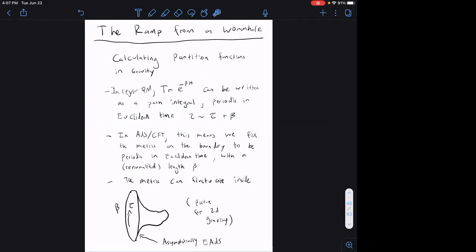Now we're going to get to what I've written as the title: 'the ramp from a wormhole.' But we'll start by just trying to calculate a partition function in gravity. The spectral form factor is two copies of the partition function analytically continued, so to get started let's calculate the partition function Z(β). In regular quantum mechanics, the partition function Tr[e^{-βH}] can be written as a path integral periodic in Euclidean time τ, where τ is periodic in β.